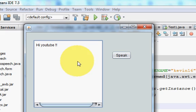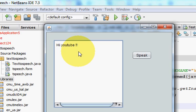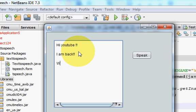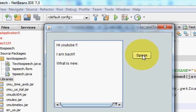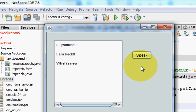So in this way you can convert your text to speech. You can add multiple lines if you want. I am back. What is new. Now I will click this speak button and listen for the voice. So it converts my text to speech.